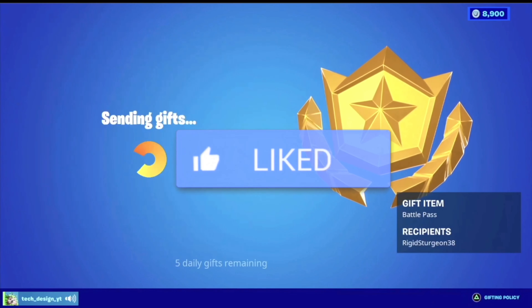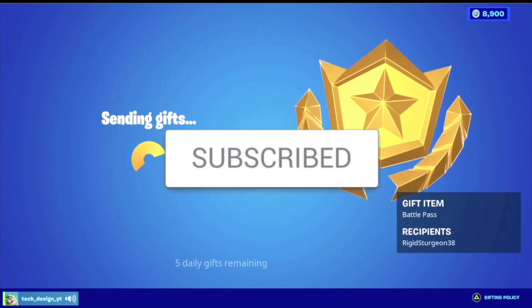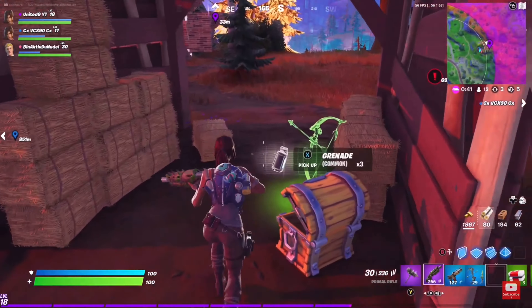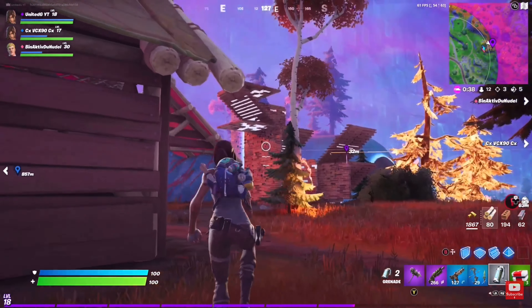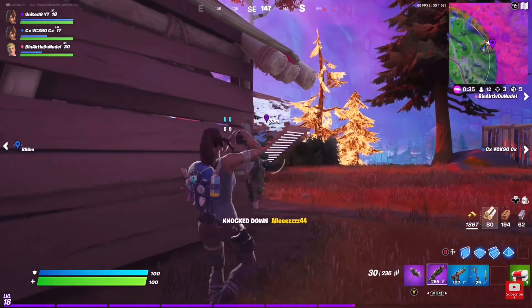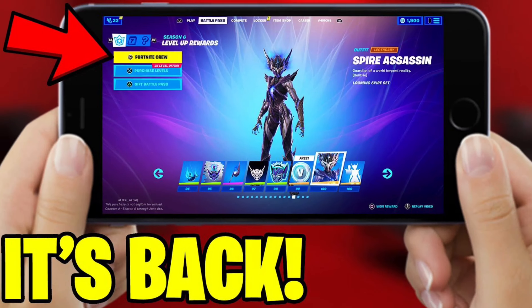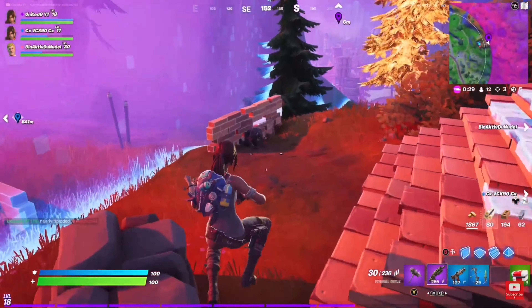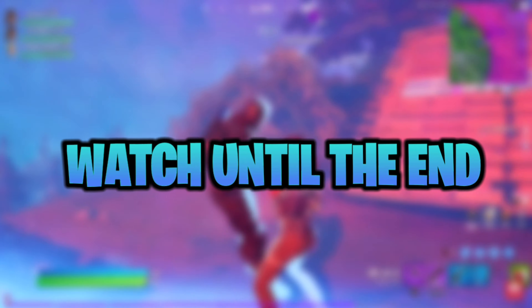Drop a like in the next five seconds if you guys are in need of the Season 6 battle pass. Yo, how's it going guys, welcome back to another video on the channel. My name is Duva, and in today's video I'll be showing you guys how to play Fortnite Season 6 on mobile on your iOS device. So make sure you guys watch all the way to the end of the video.